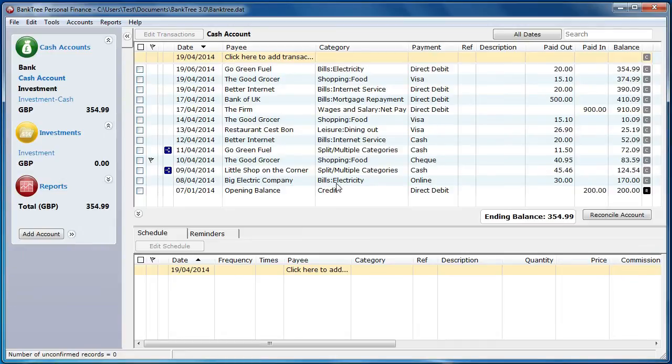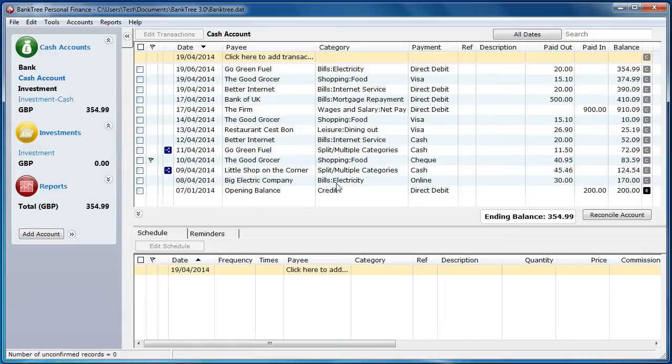If you have not seen the previous tutorials for entering transactions then it would be a good idea to go through that first as it gives you some familiarity with Banktree Personal Finance.